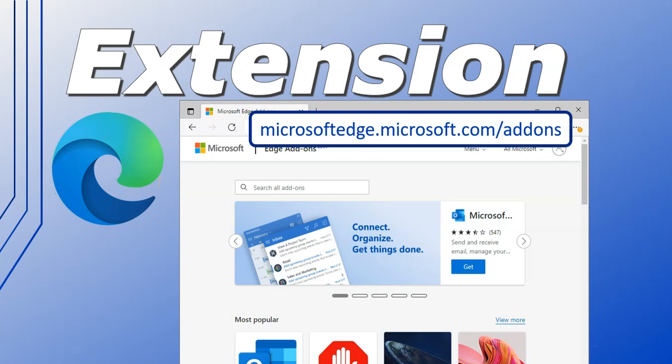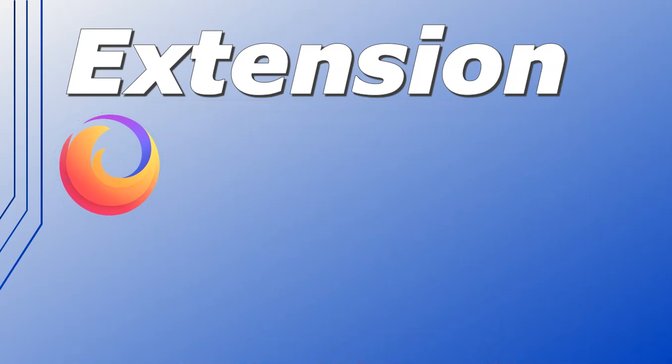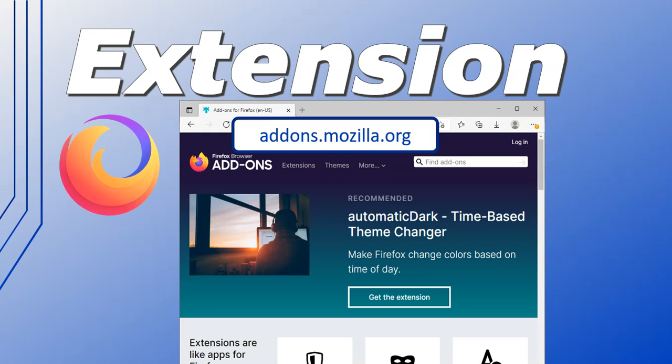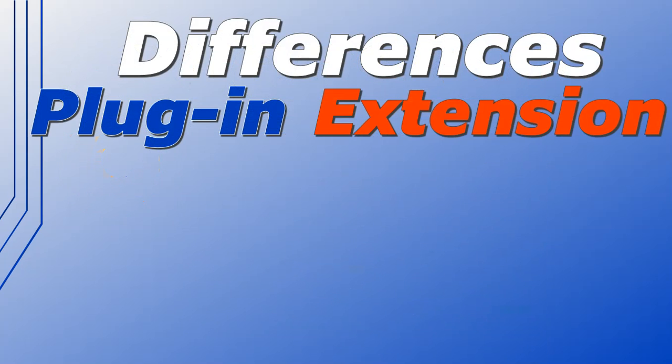If you are using Microsoft Edge, you can go to this address: microsoftedge.microsoft.com/addons to go get their extensions. You'll notice they refer to their extensions as add-ons, which is another term for an extension. And if you're using Firefox, you can go to addons.mozilla.org. They use the word add-ons and extensions on this page, so you can install your add-ons or extensions from there.